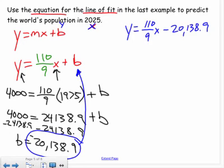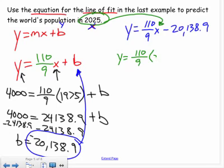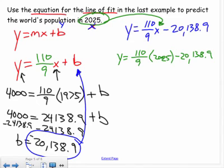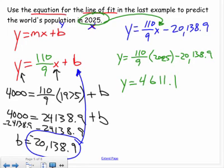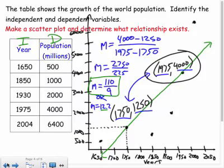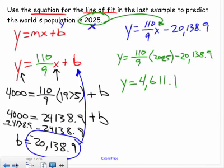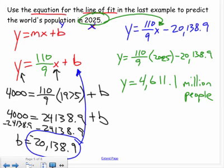Now let's estimate the population in 2025 by plugging x = 2025 into our equation: y = (110/9)(2025) − 20,138.9. Computing this gives approximately 4611.1 million people.